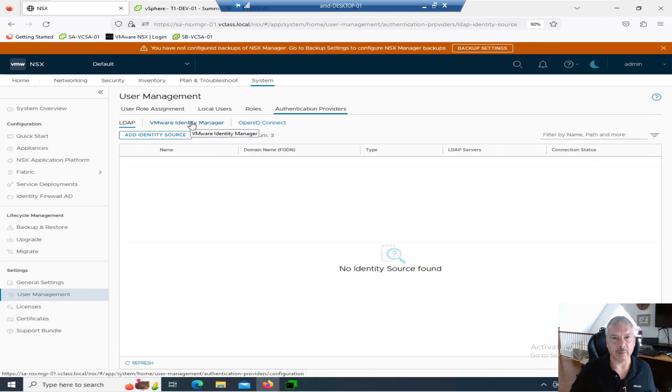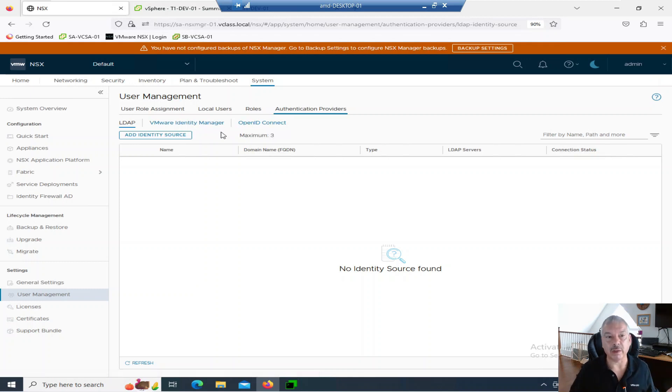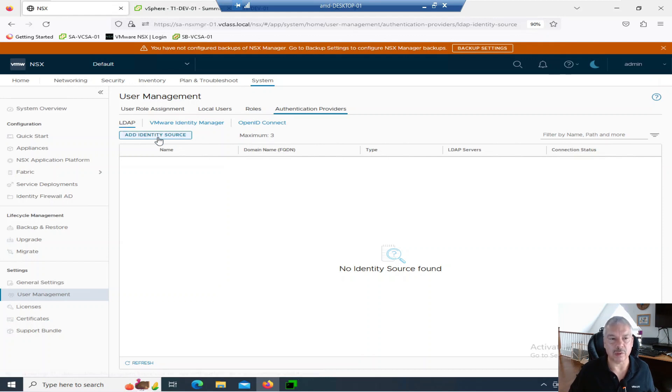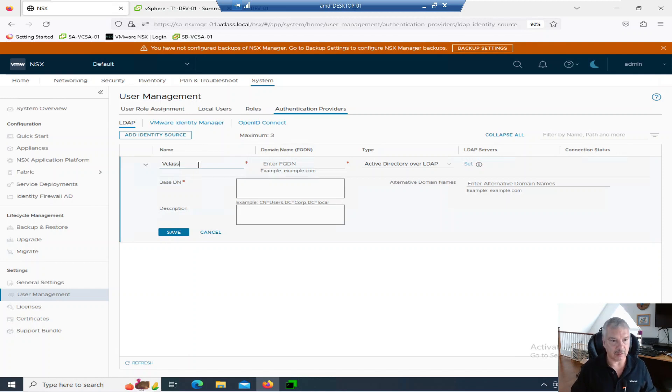And notice we can, if you're playing with VMware Identity Manager, you can integrate with that. Or OpenID Connect, you can integrate with that. I don't have any of those. I'm just going to add an identity source. The LDAP identity source, which is my Active Directory. So I'll call it vClass.